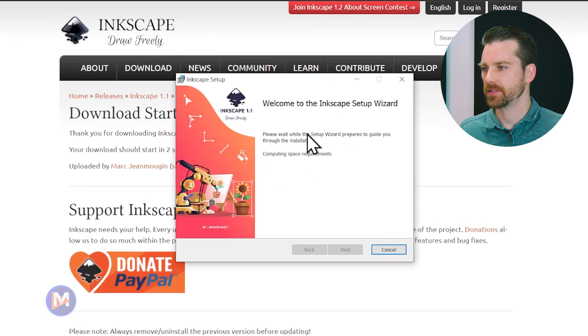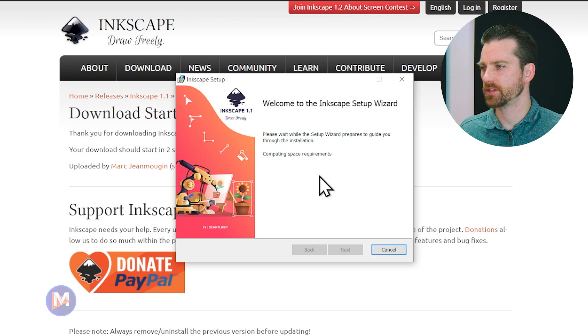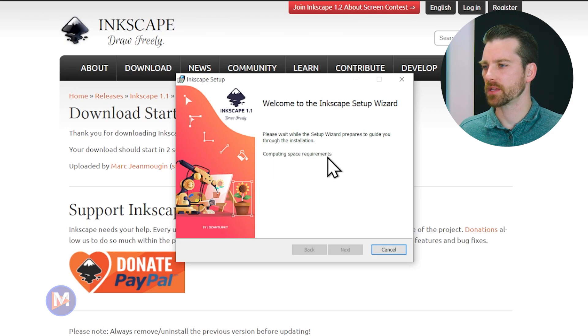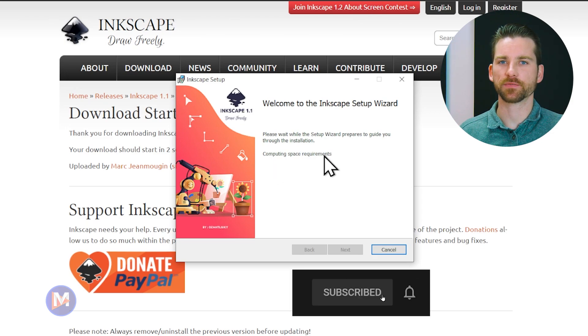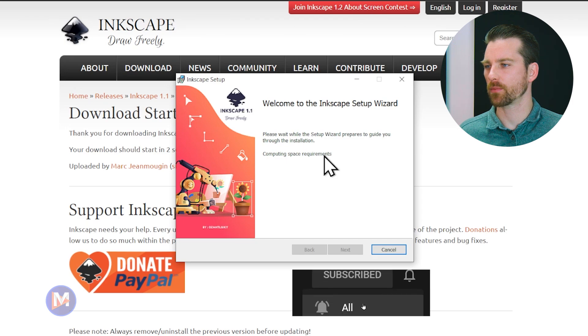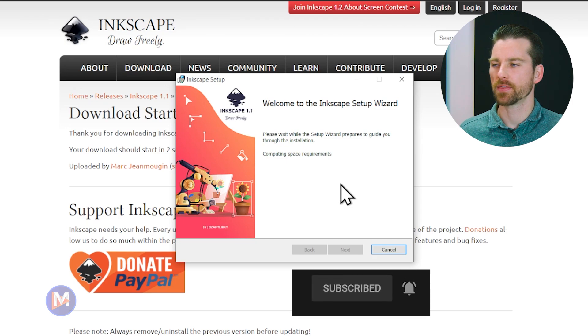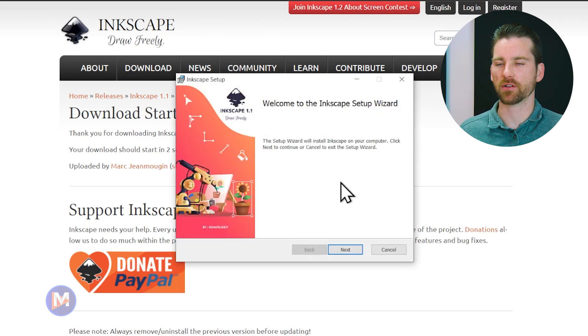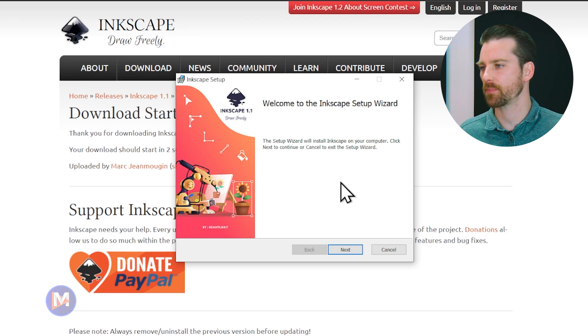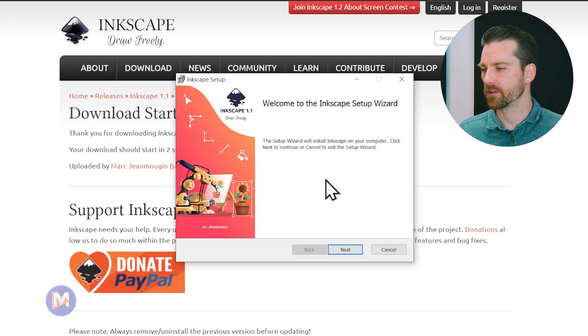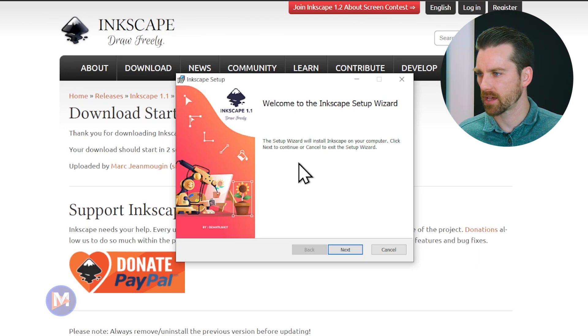You're going to get this message here that says, please wait while the setup wizard prepares to guide you through the installation. Computing space requirements. I did notice on the latest version of Inkscape, I believe it's 1.1.2, this process does seem to be slower than downloads in the past have been for Inkscape. But you can see it only took a couple seconds this time.